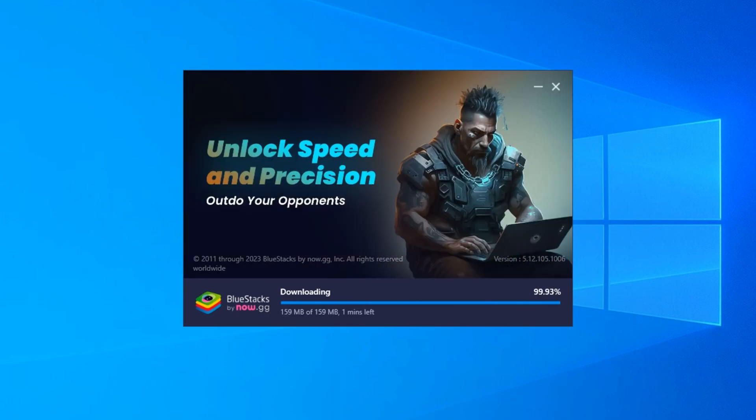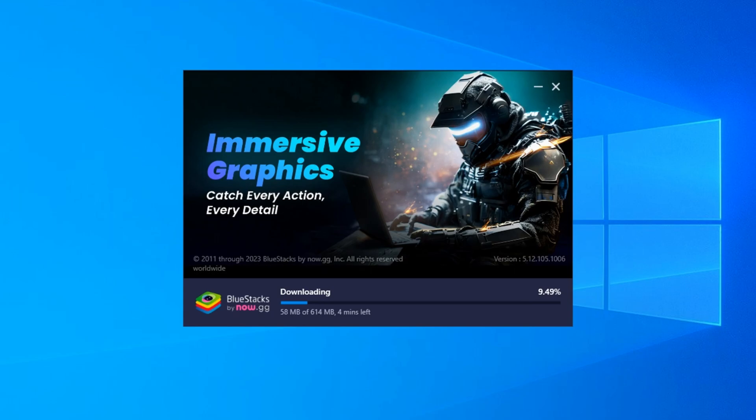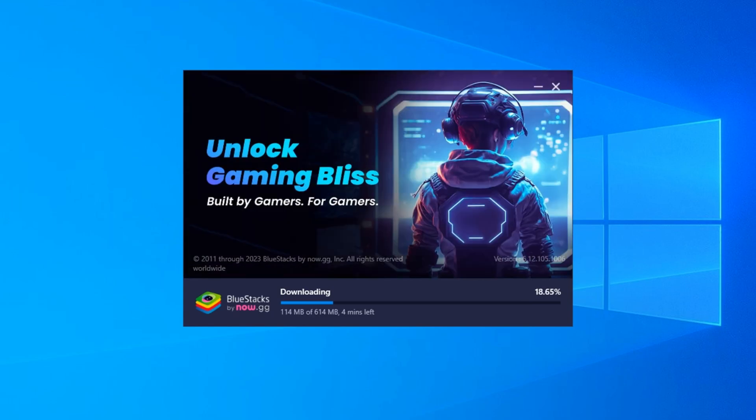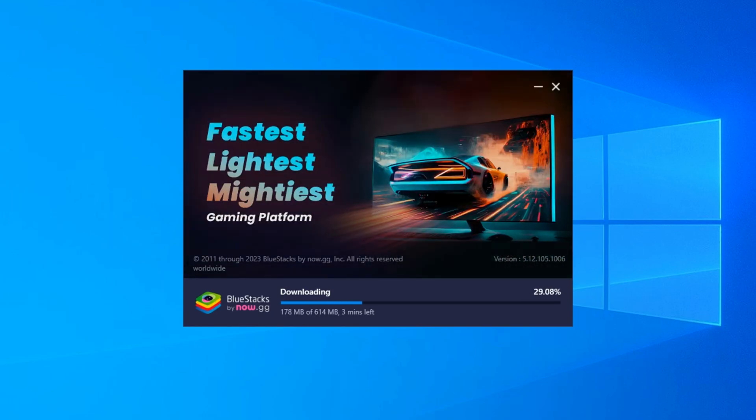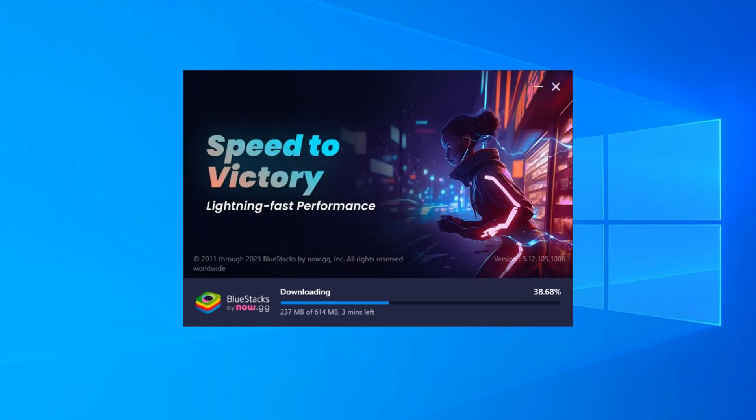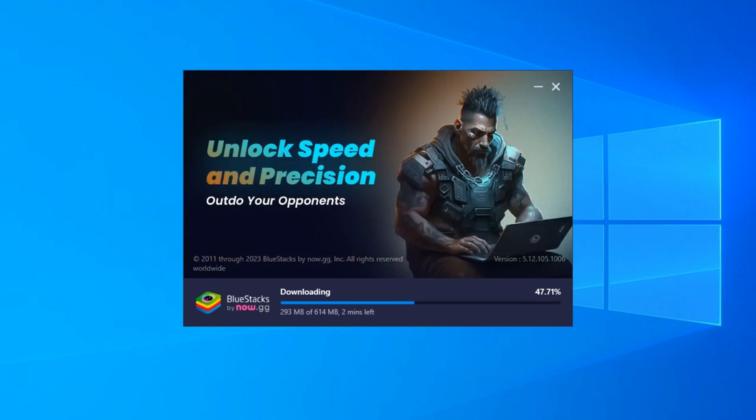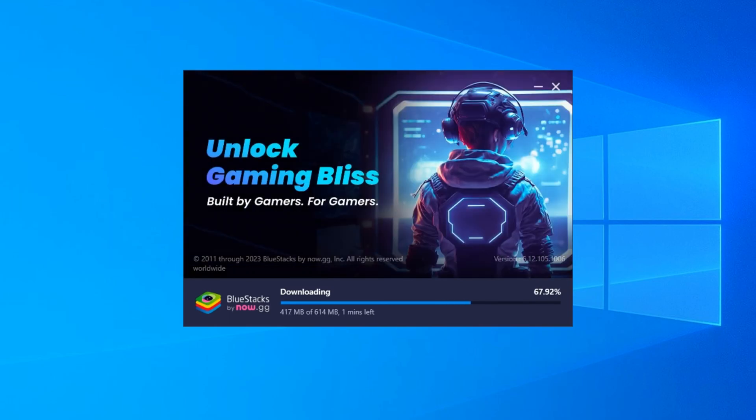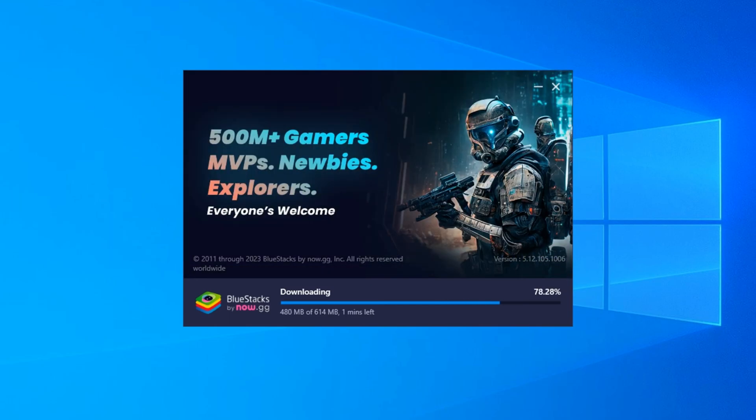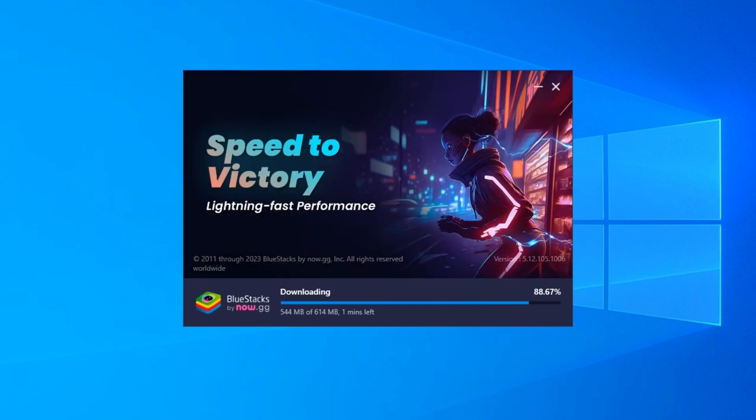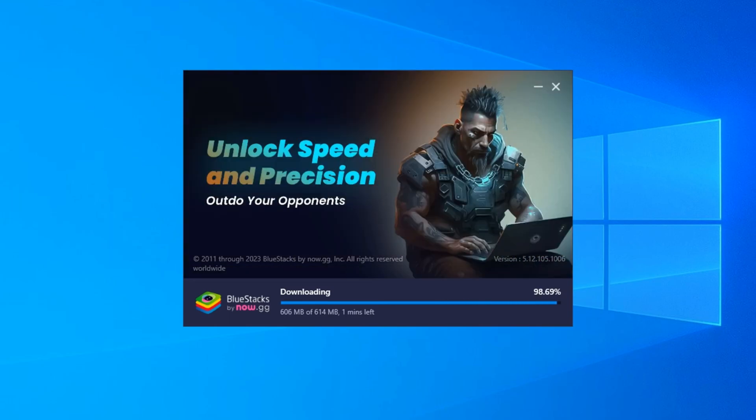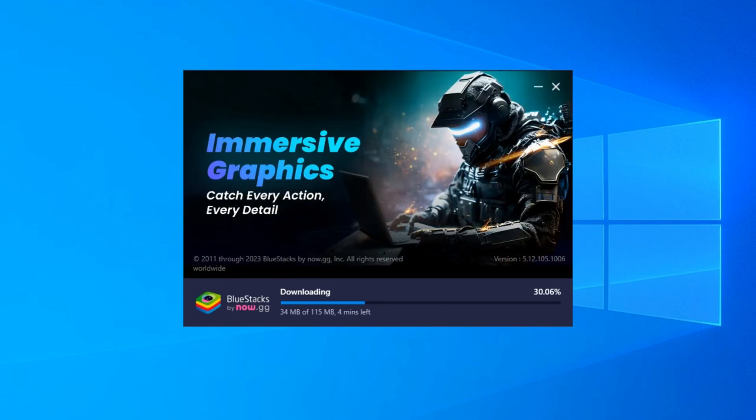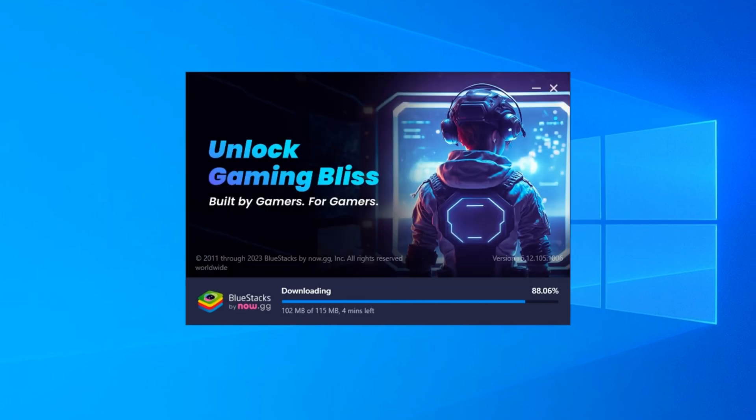After waiting for a minute for the download, it depends on the internet connection. I am fast-forwarding the video to reduce the video length. I can see now that it's checking the system requirements. Once Bluestacks is installed, you are able to see the icon on the desktop.